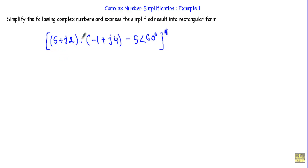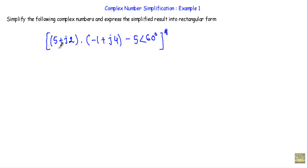In this video I will show you an example of complex number simplification. Simplify the following complex numbers and express the simplified result into rectangular form. We have three complex numbers: 5 plus J2, minus 1 plus J4 given in rectangular form, and 5 phase angle 60 degrees given in polar form.